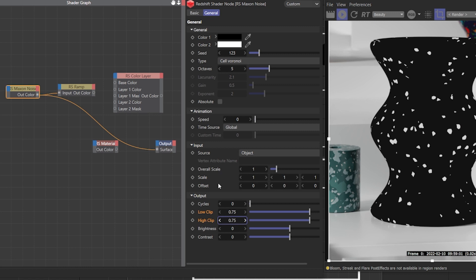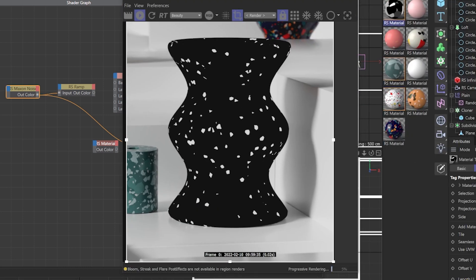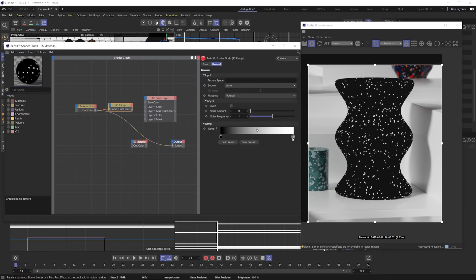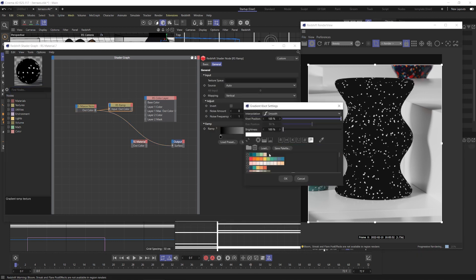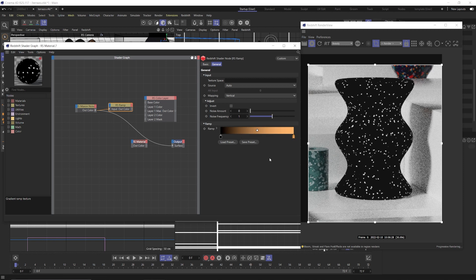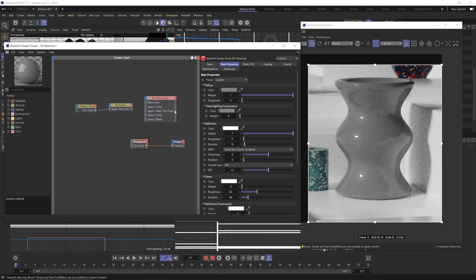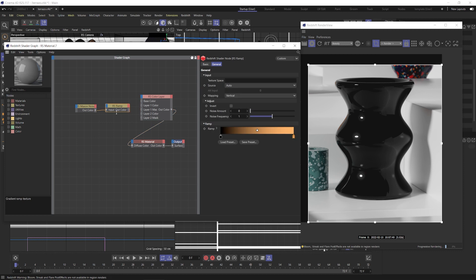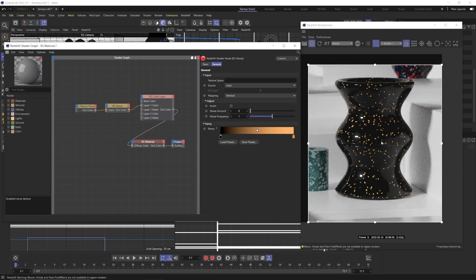Make sure that our source input is set to UV vertex so that this scales correctly on multiple objects. Now to color our flake, we go into our connected ramp node and change the color to our orange from our swatch set — this is going to make all of the flakes that nice orange color. So now let's reconnect our RS material to the surface output and connect our color layer to the diffuse of our material, plugging our ramp into layer one color.